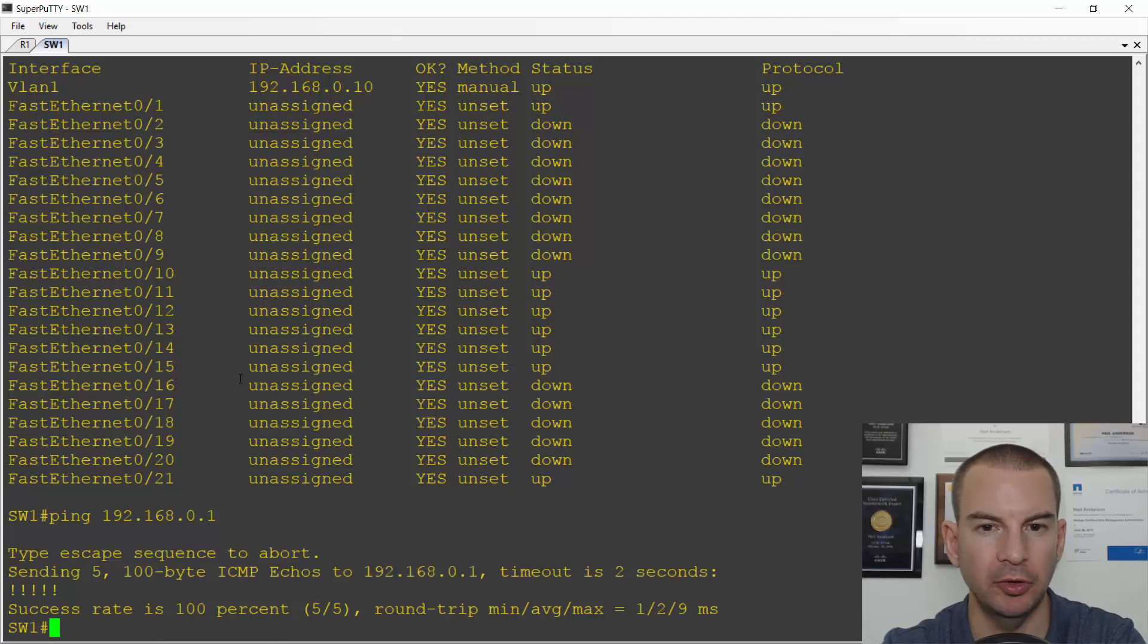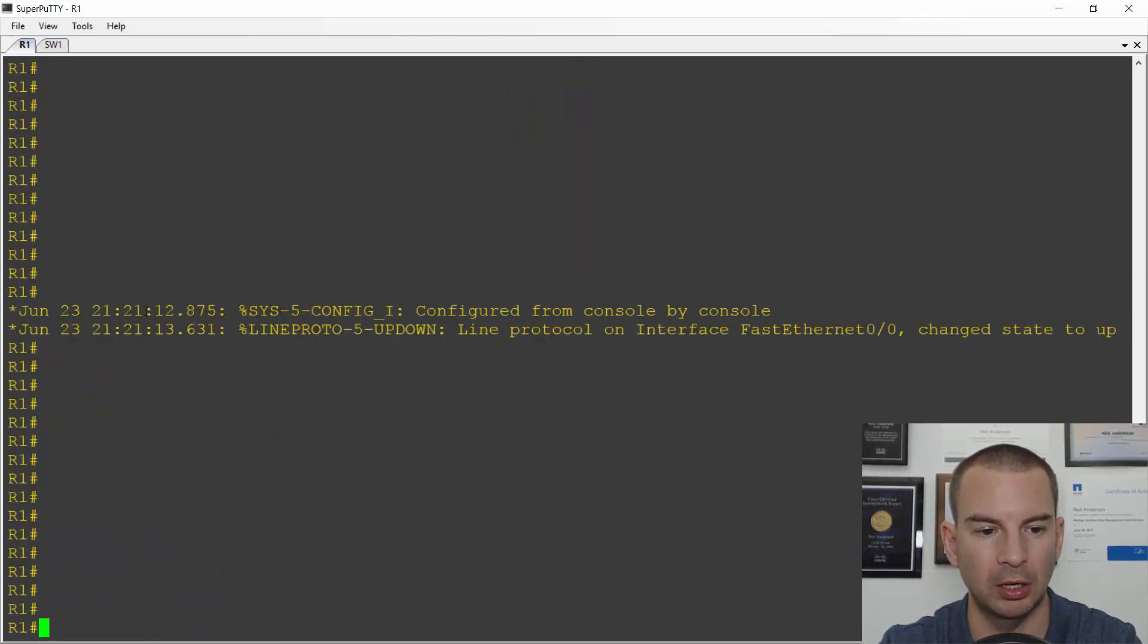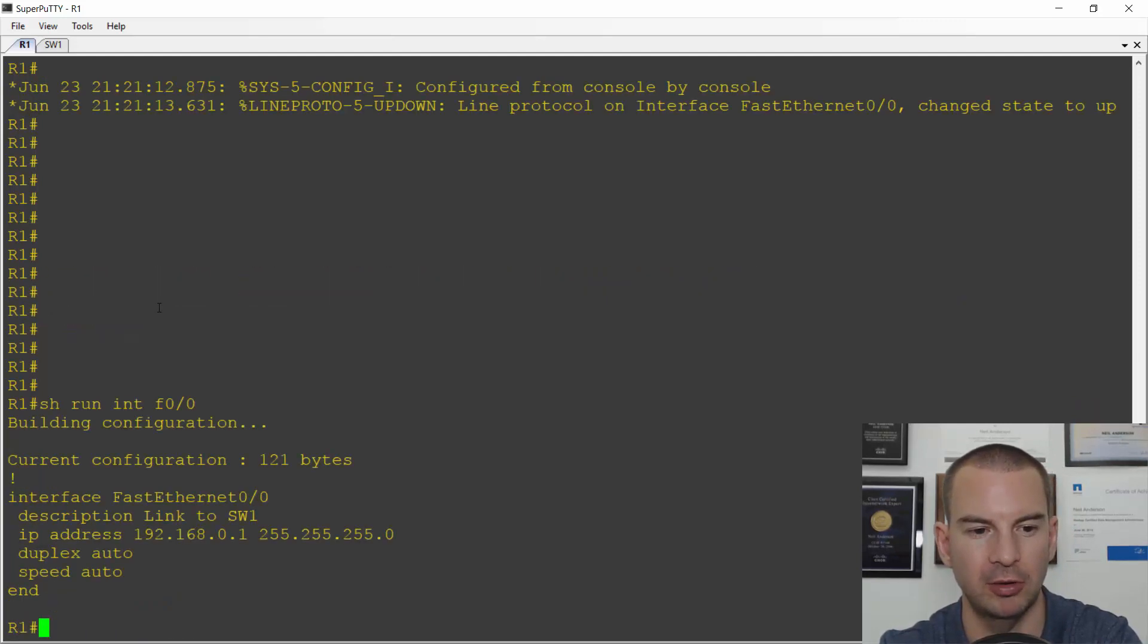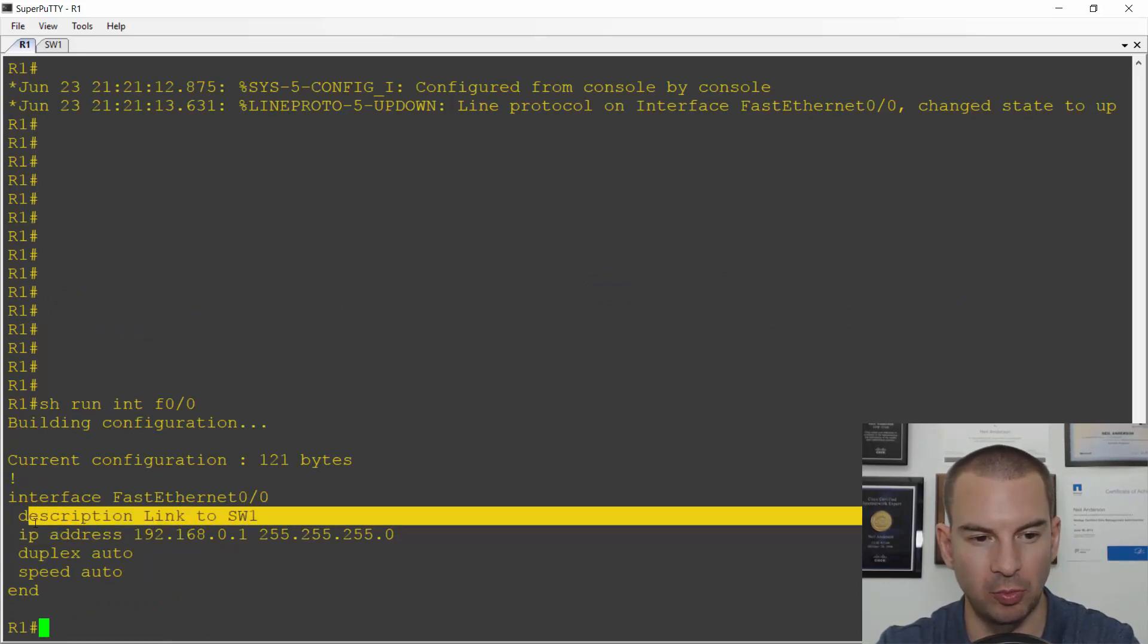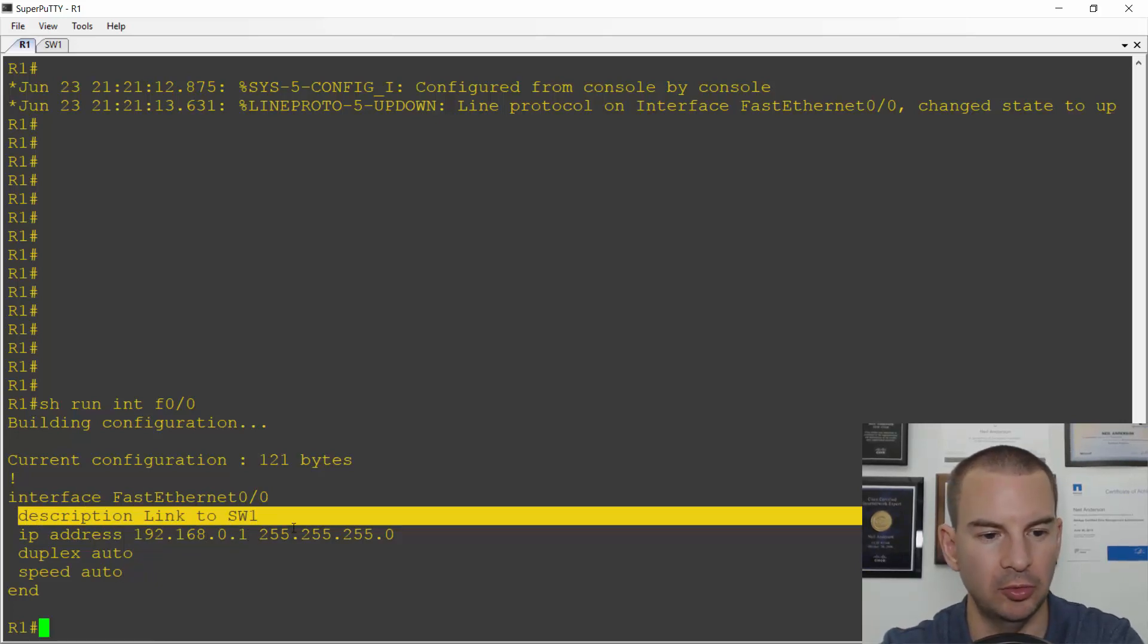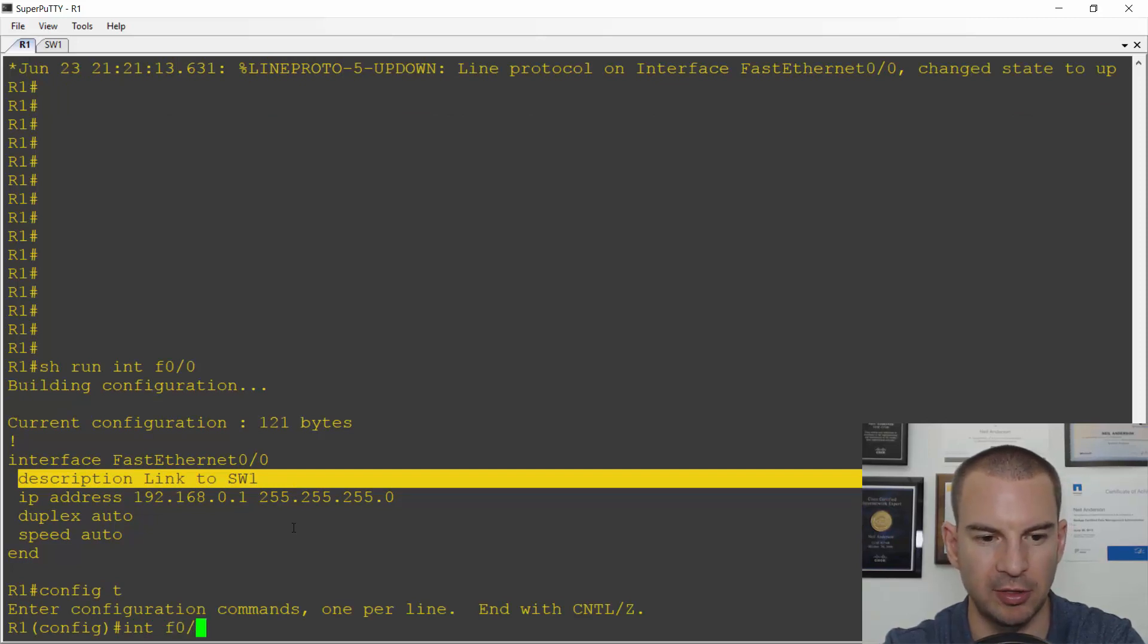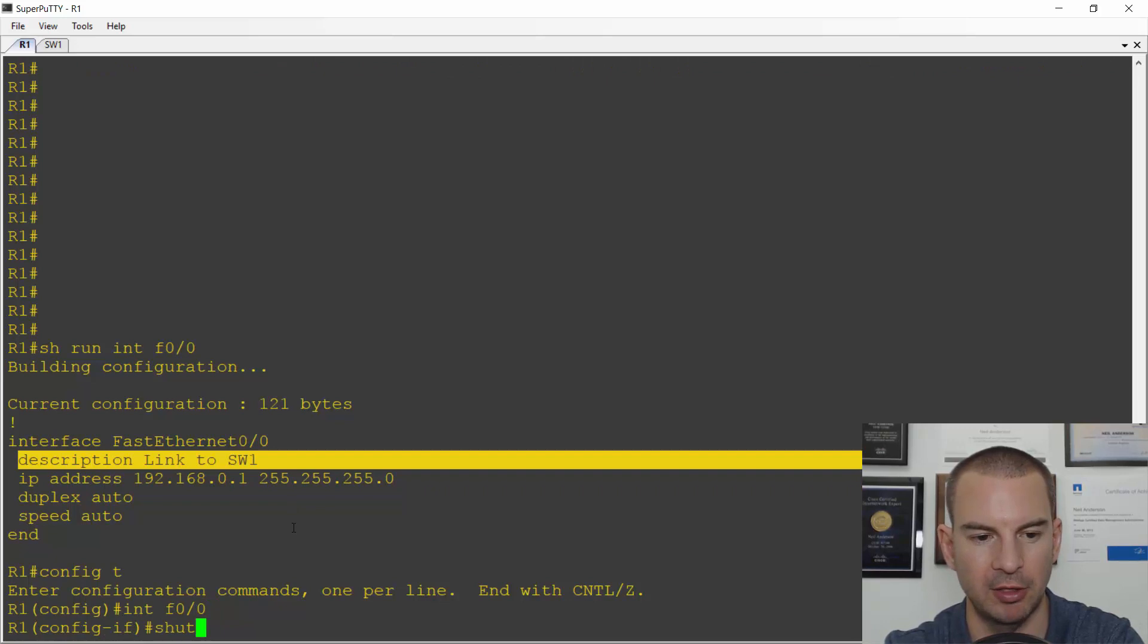Okay, let's have a look and see what happens if the device on the other side is down. So I'll go on to R1. Let's just verify we're going to configure the correct interface. So I'll do a show run interface fast ethernet 0 slash 0. I've got my description there, it's the link to switch one. IP address 192.168.0.1, and speed and duplex are at auto. So what I'm going to do on here is I'll go to global configuration, interface fast ethernet 0 slash 0, and I'm going to do a shutdown.